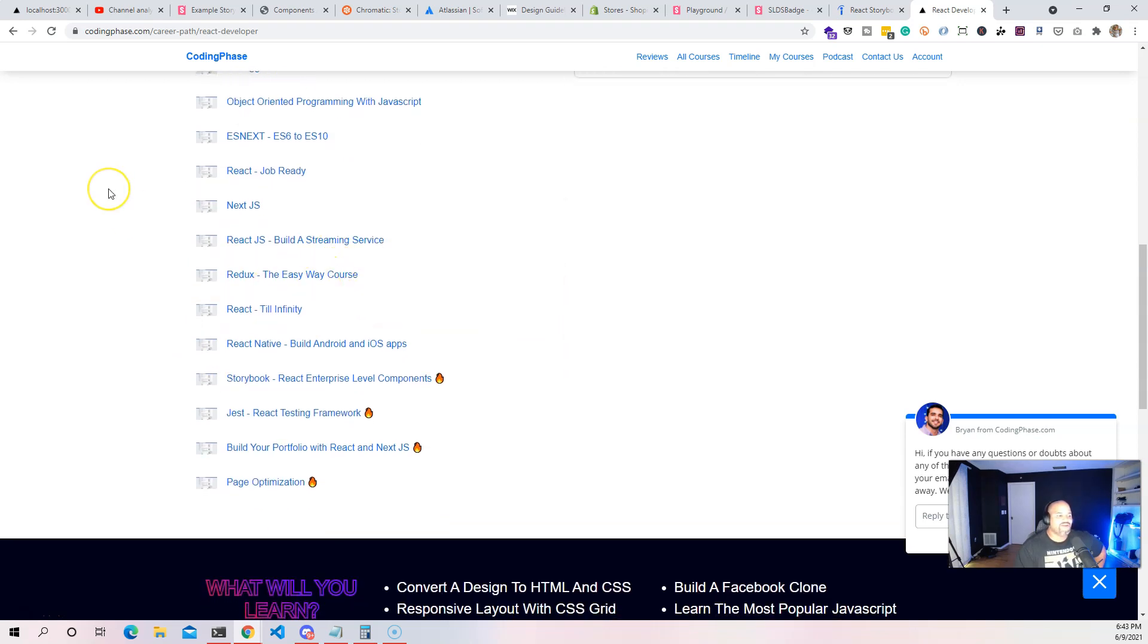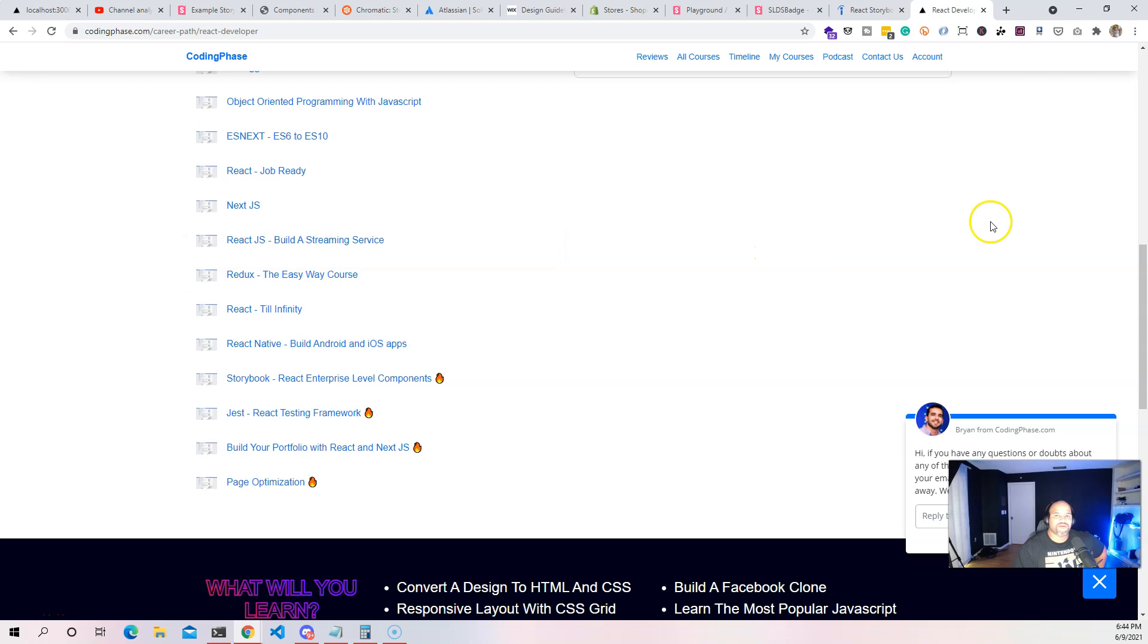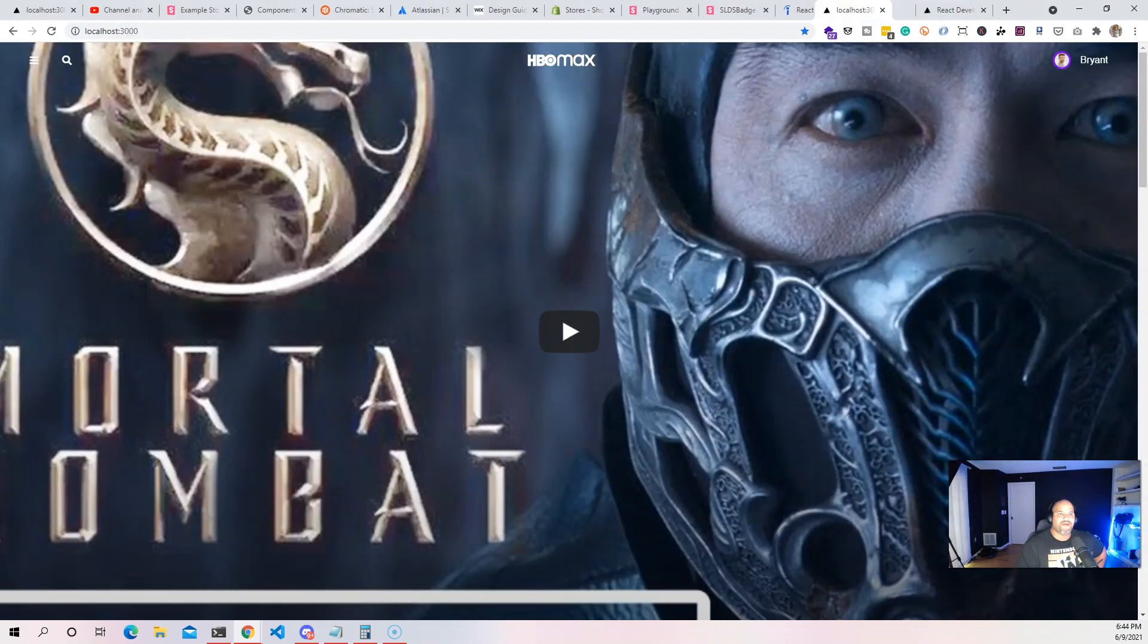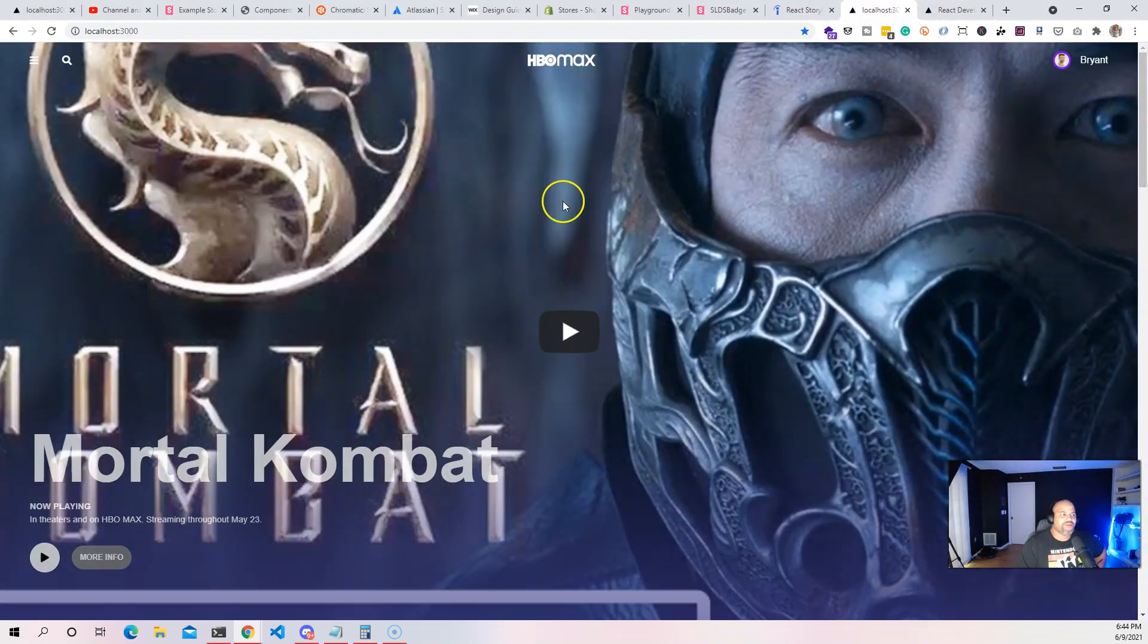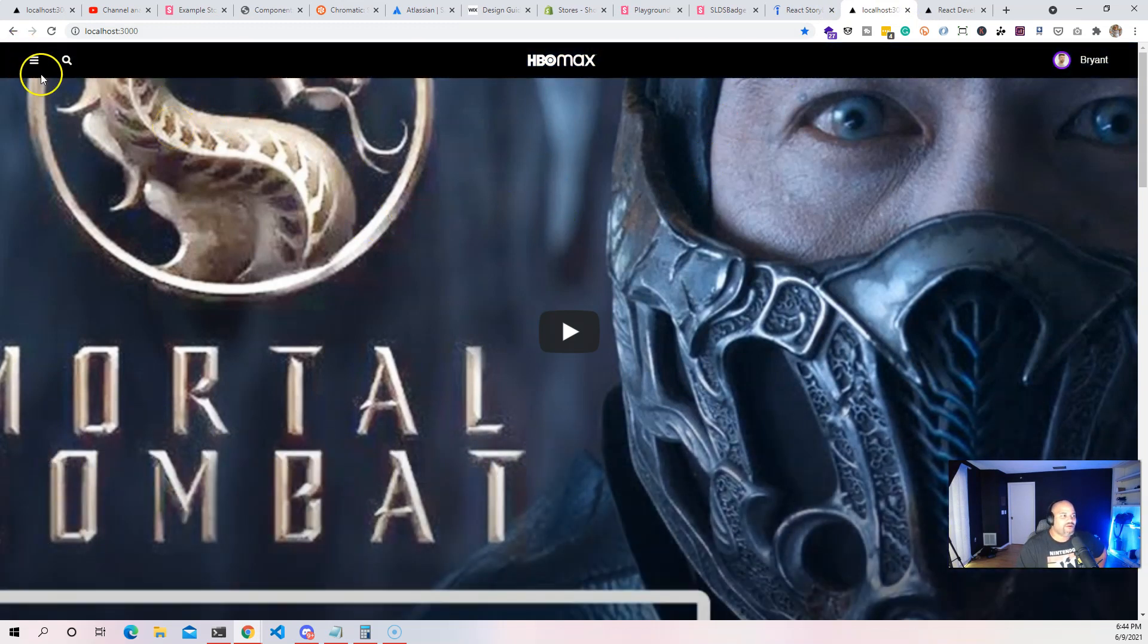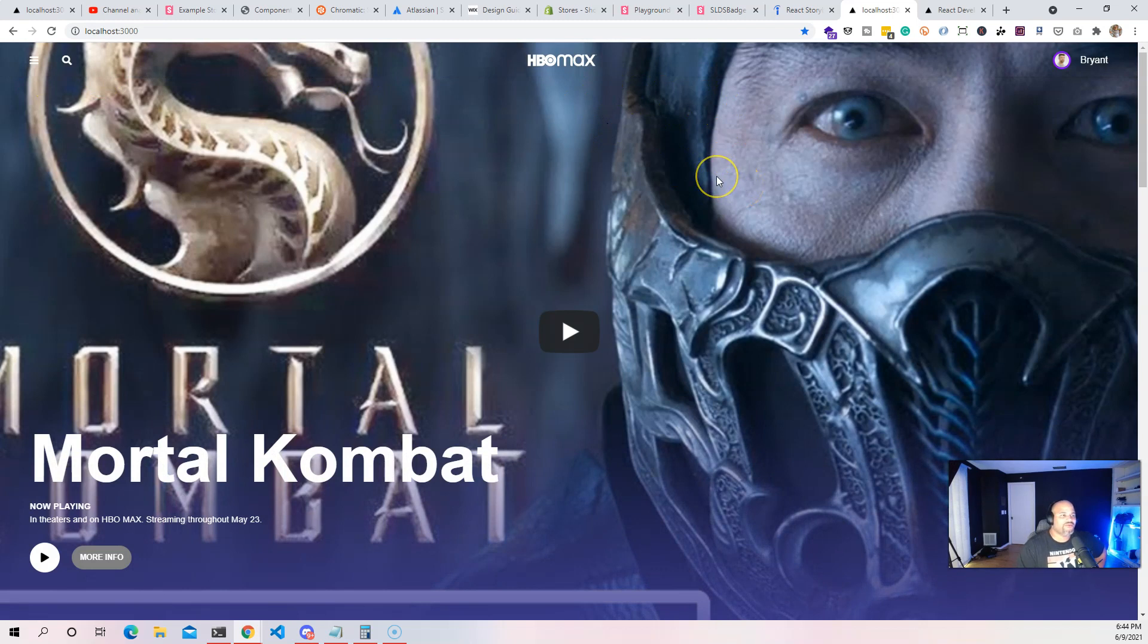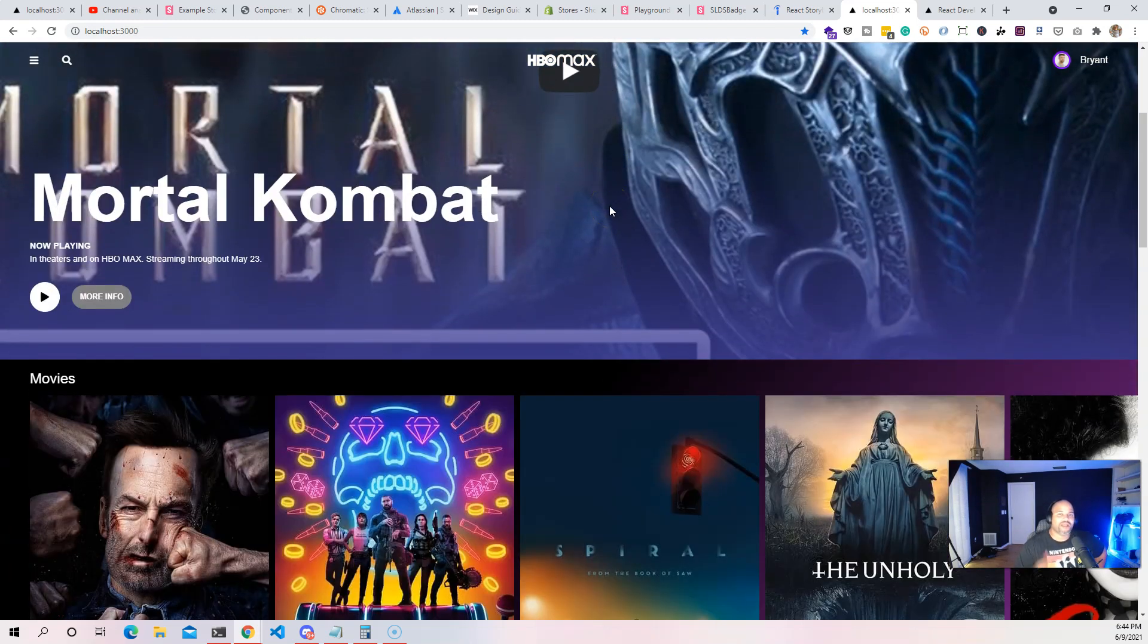We already finished a lot of the projects in here. The React.js build a streaming service - in this course we're actually going to be using a lot of the components that we did here. This is an HBO Max clone and we're going to be converting a lot of these things into its own isolated components for having its own stories.